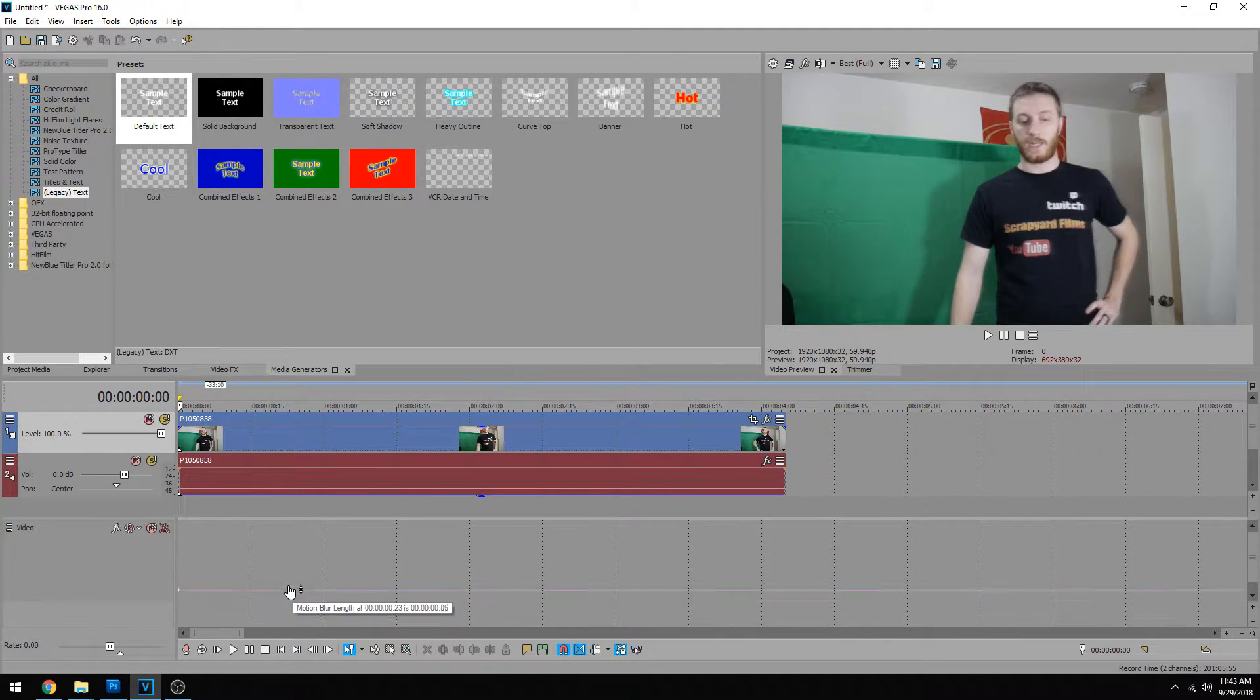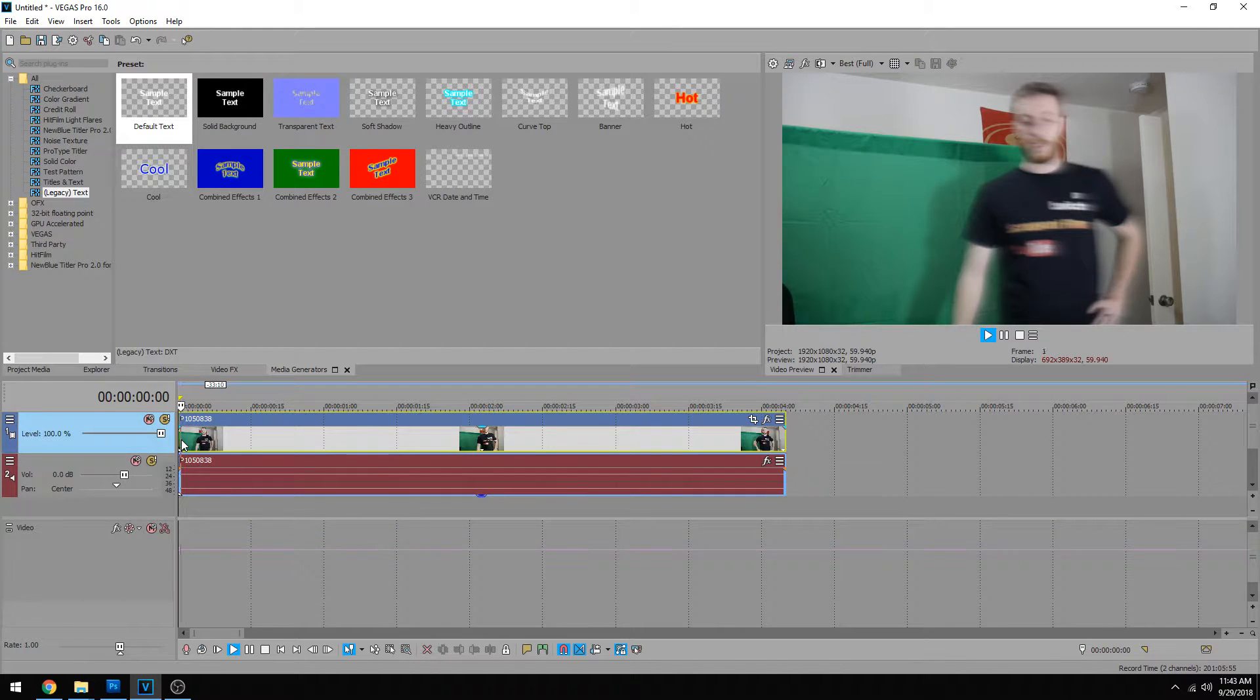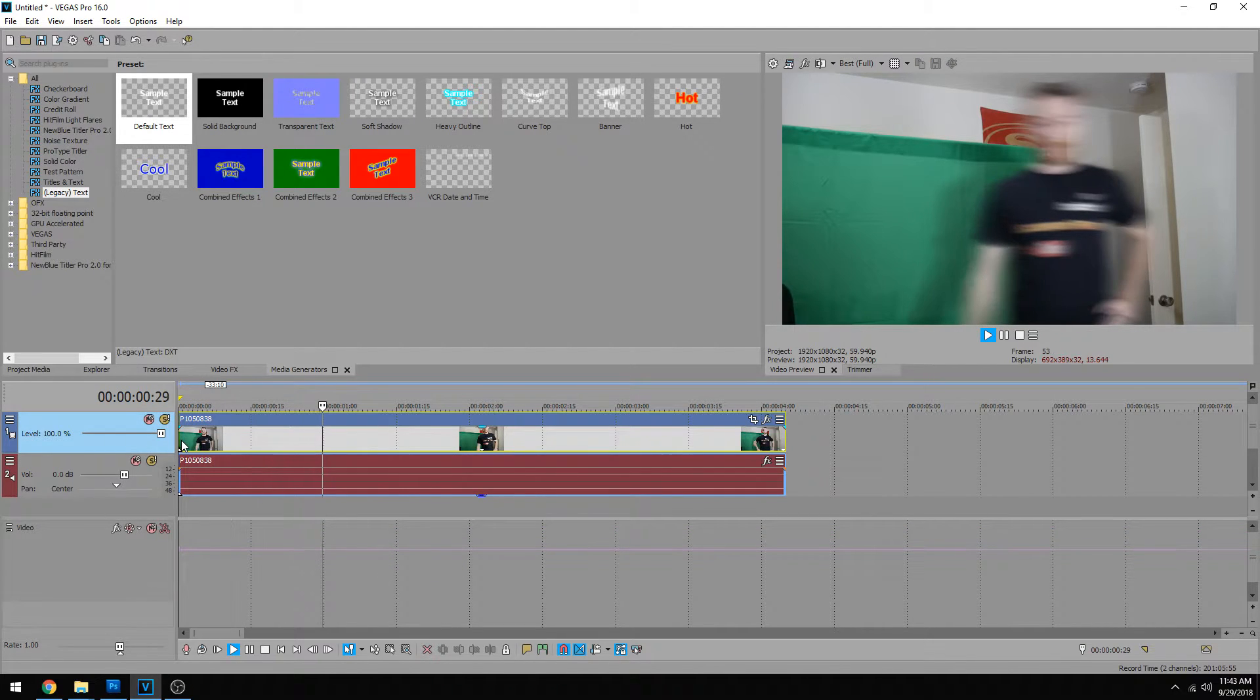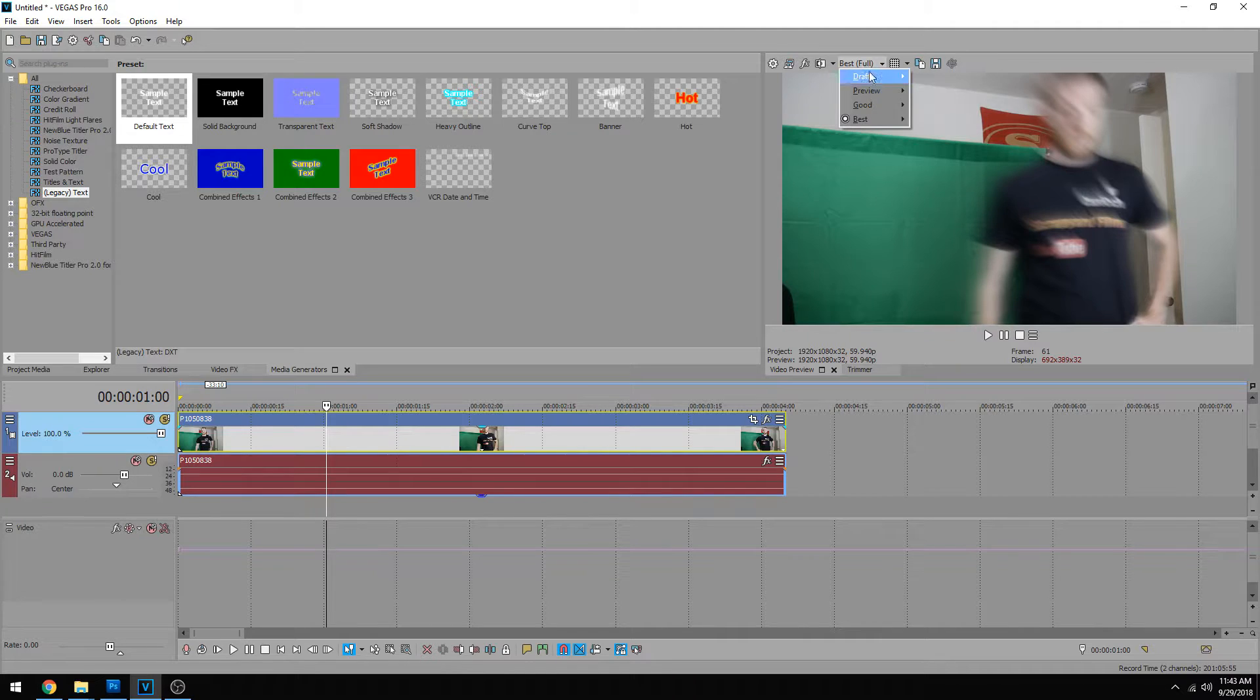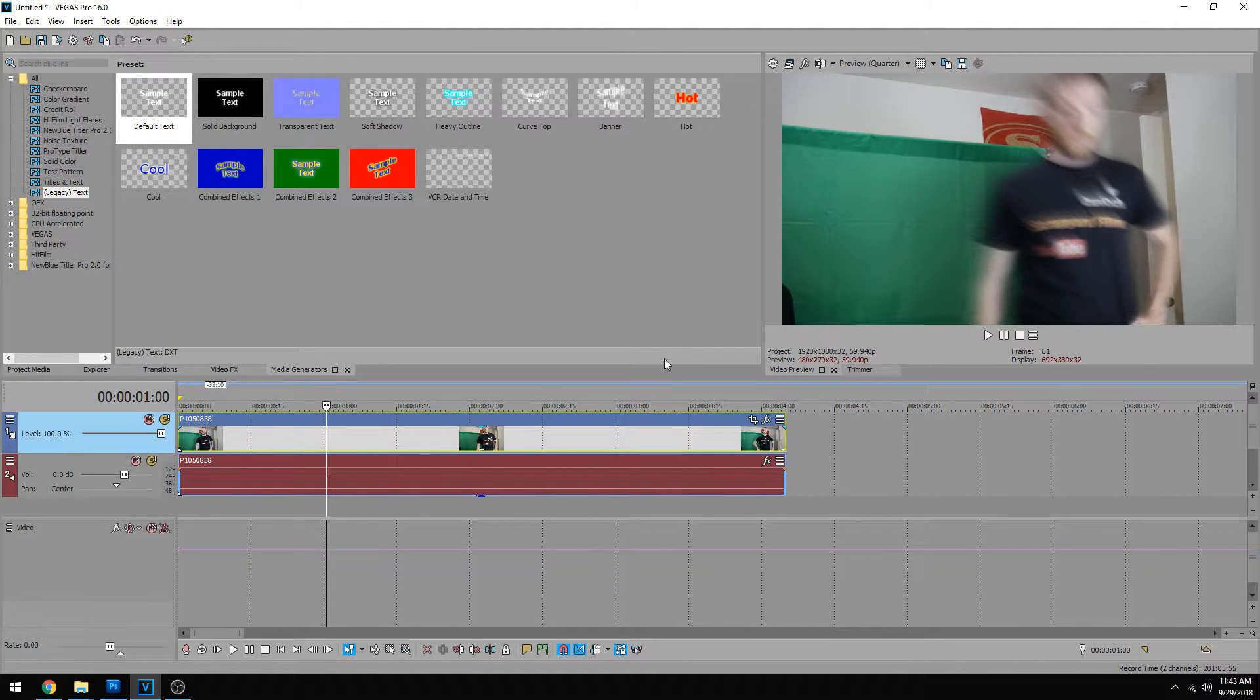You don't want to do this one too high. Look how it looks with it all high and you can see it's lagging my computer big time. So I'm going to change this down to preview quarter so we can see a little bit better.